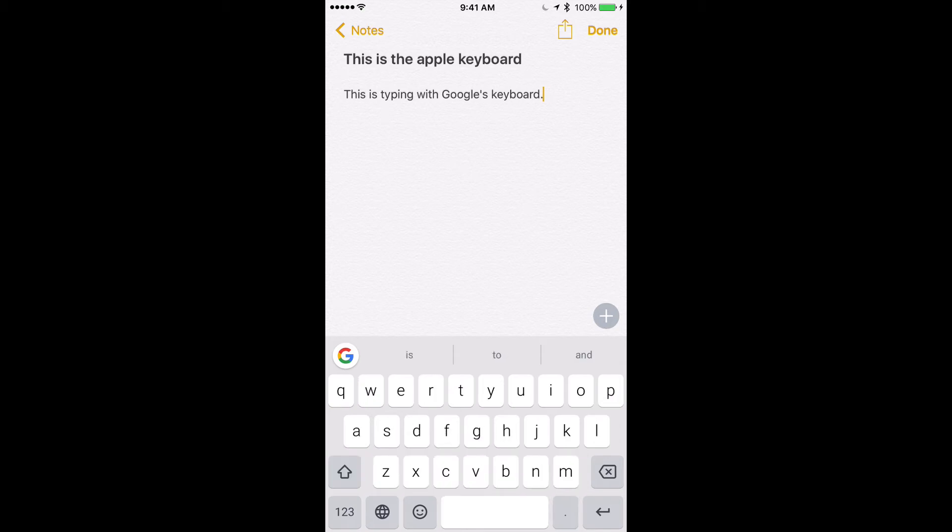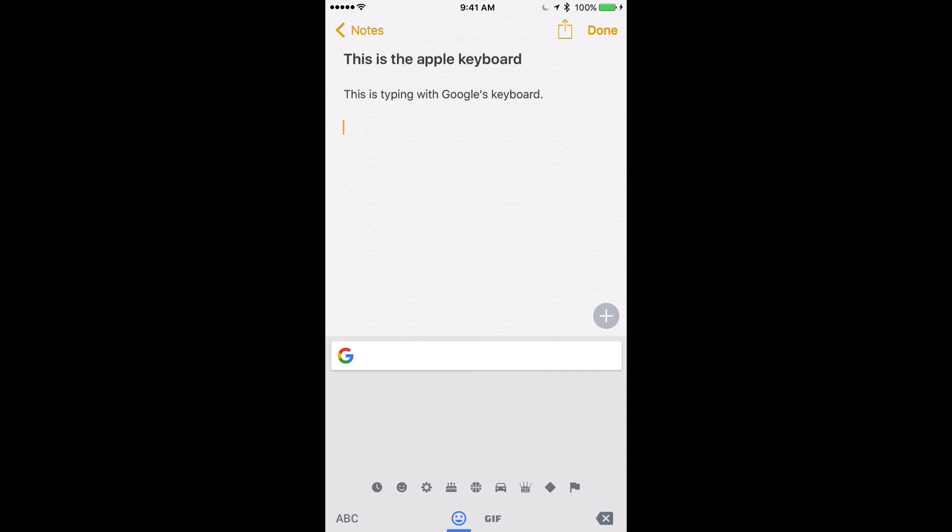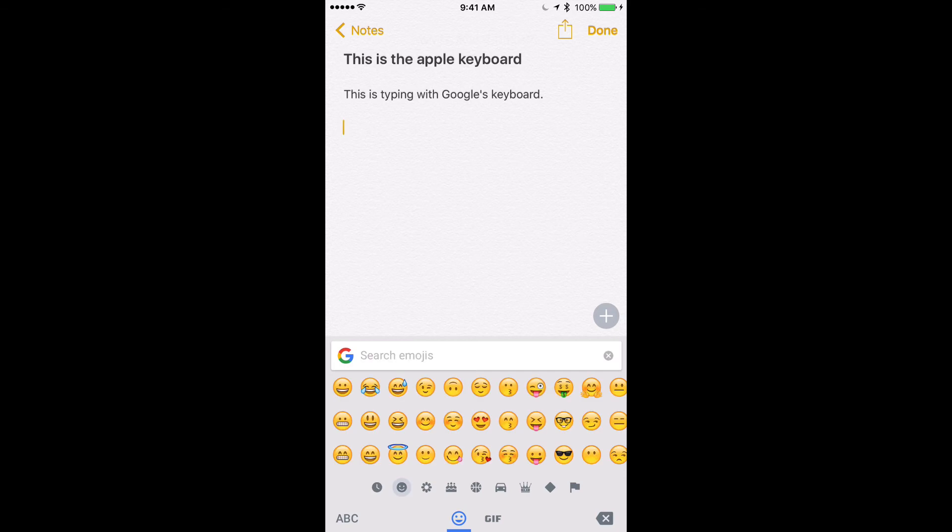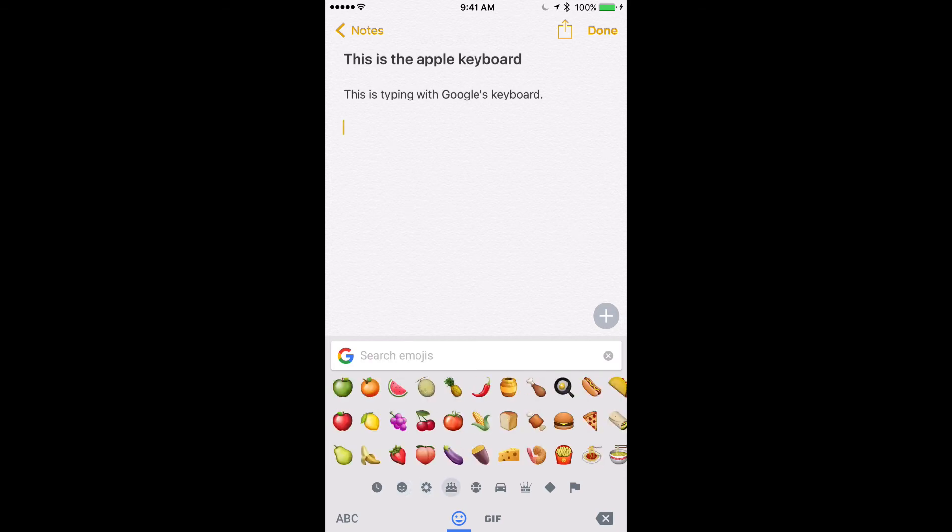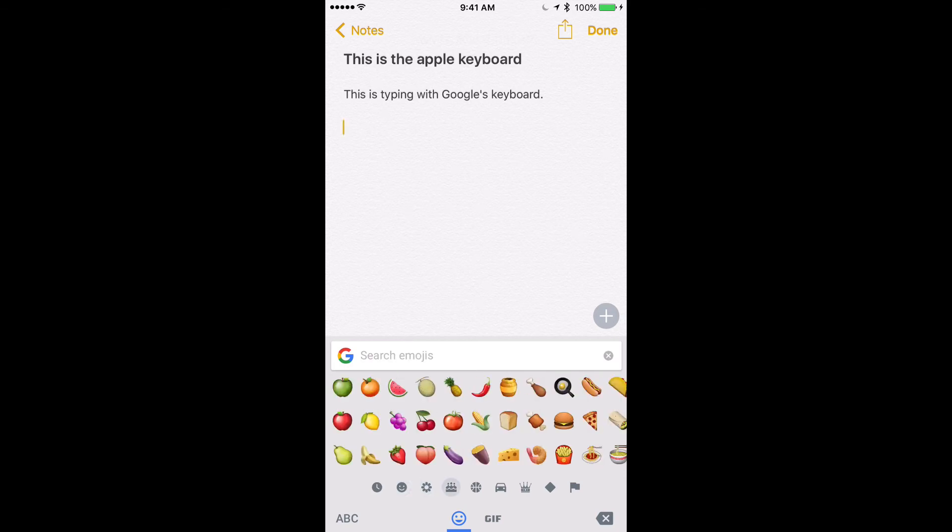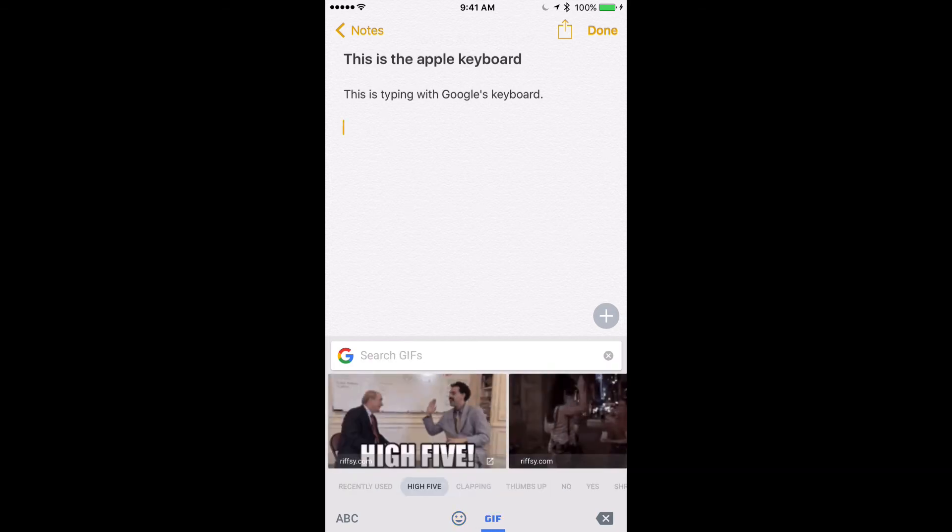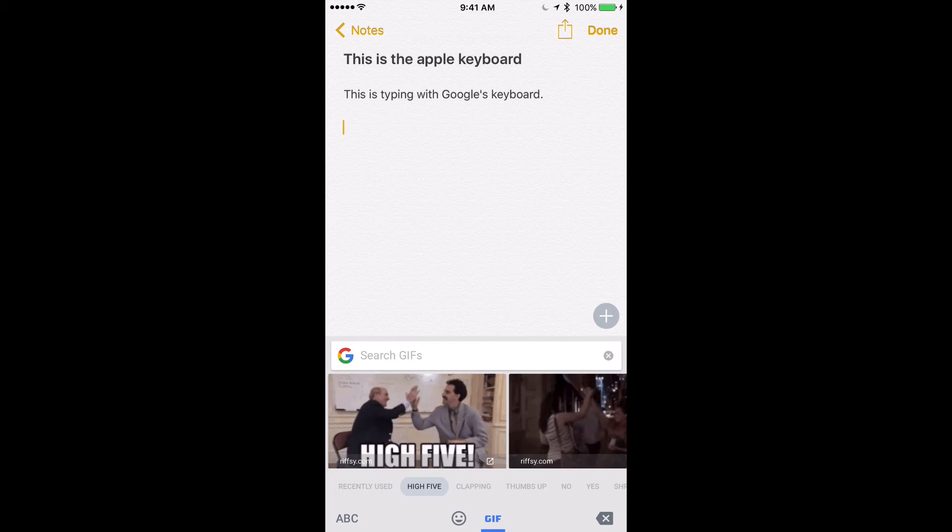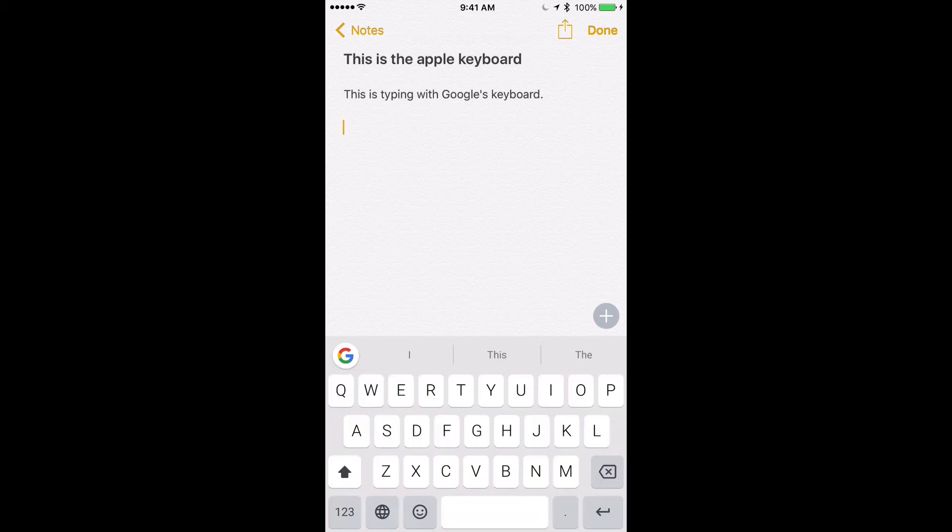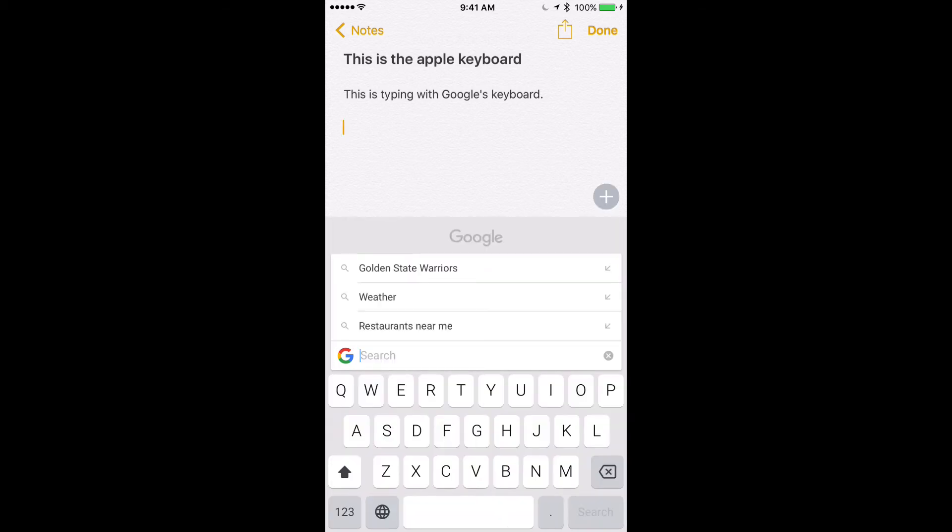You still have access to iOS's emojis, albeit in a slightly different format. But you also have access to GIFs and a variety of other things. I mean, you can do a basic search for anything in Google and paste it right away.